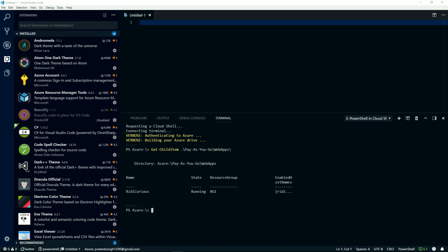Until this point, we saw how I can use Azure Account extension in Visual Studio Code to open Azure Cloud Shell in my local PowerShell console.